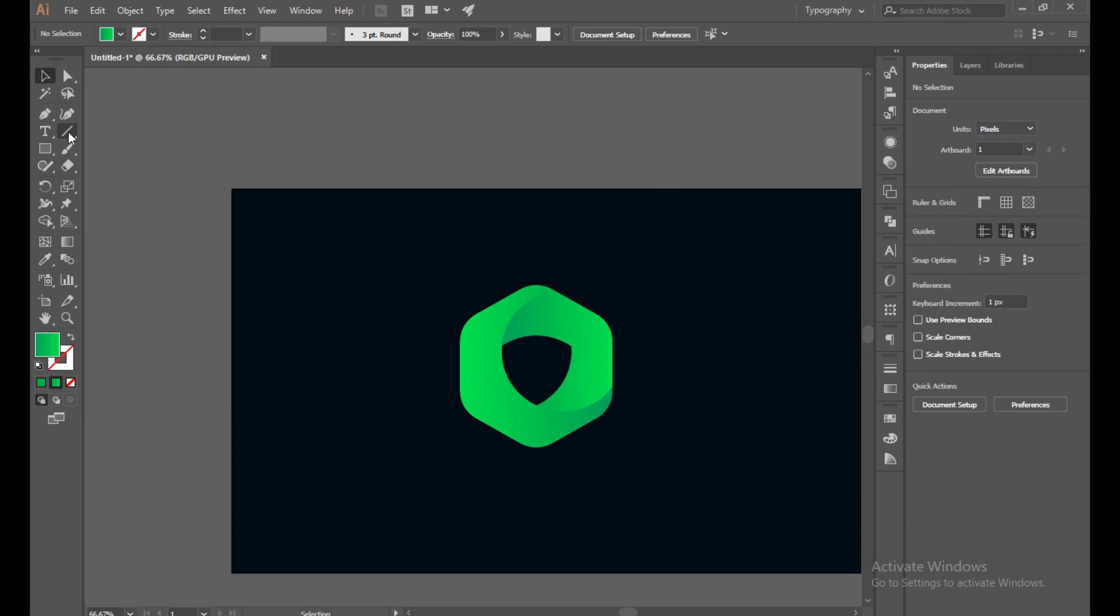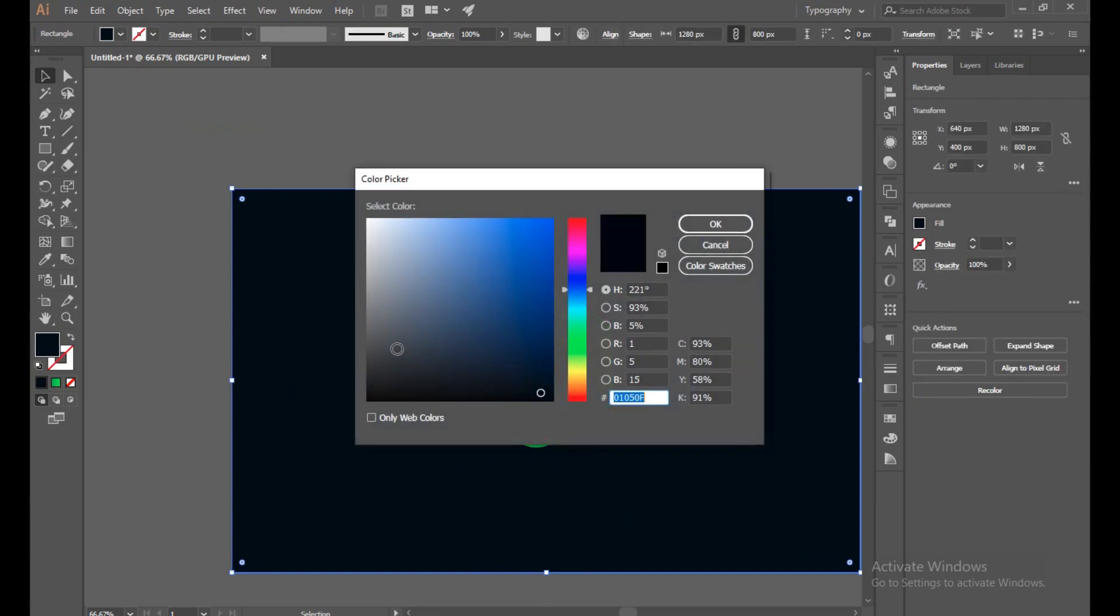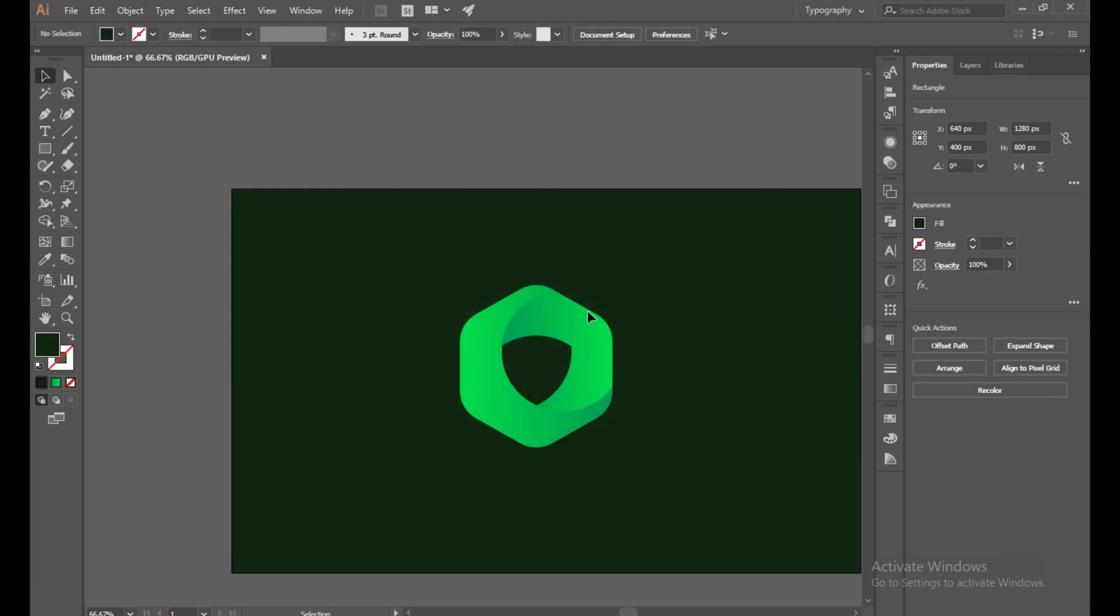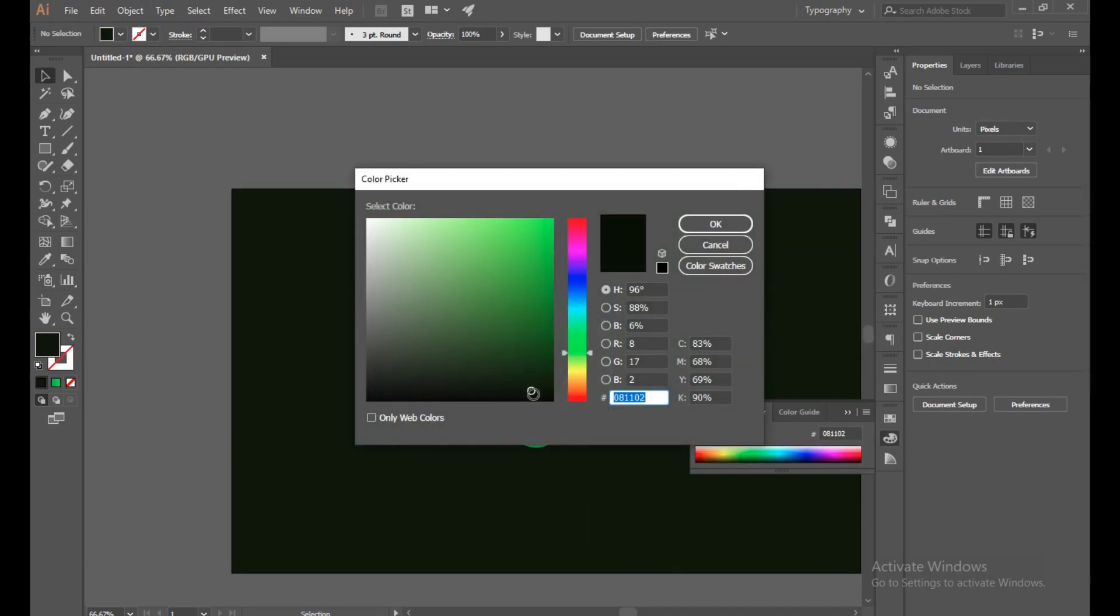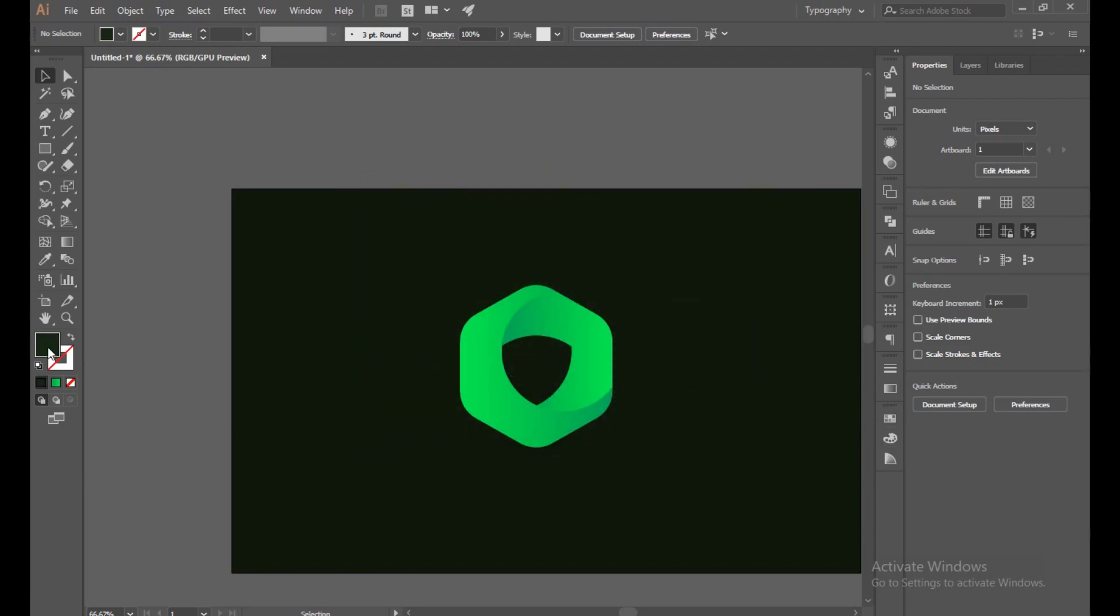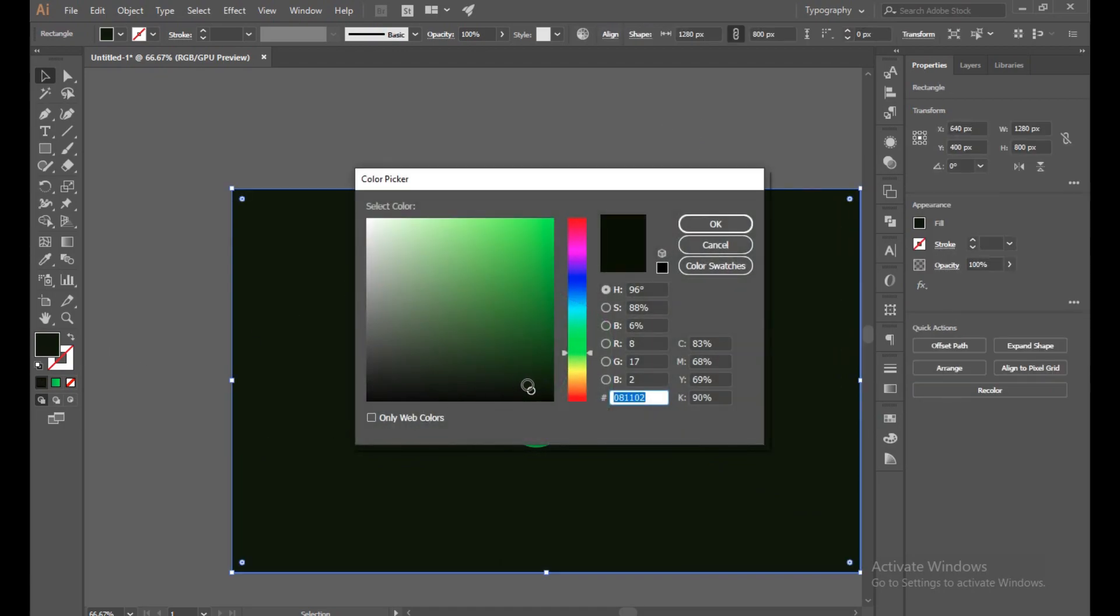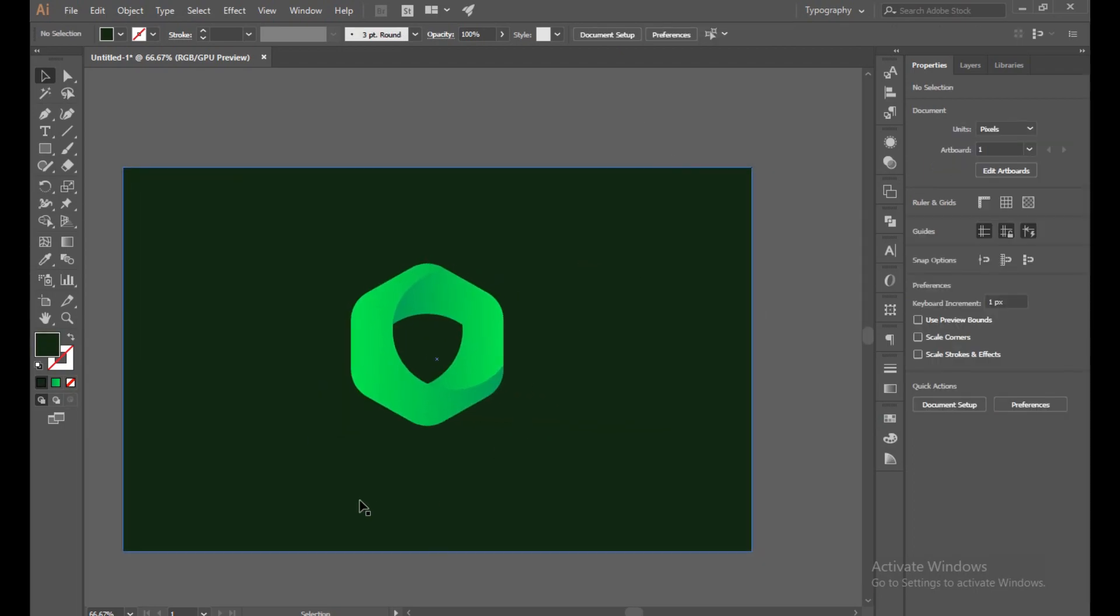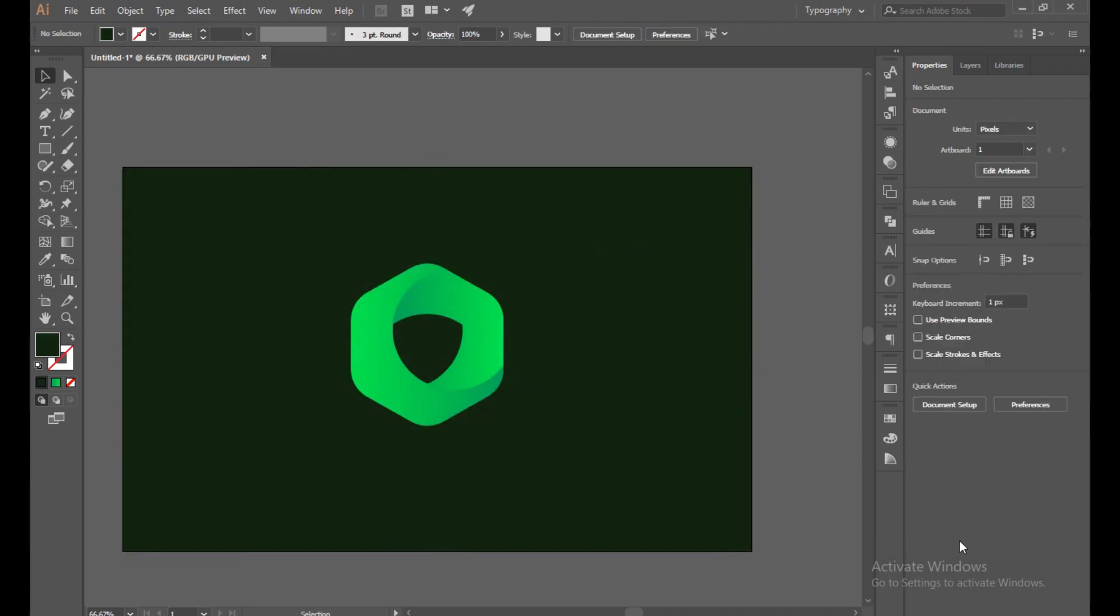Now I want to change my background. Just object and unlock. We want a green color background because it will give a vibe how we match our color. Make sure you select your background. This is too much. Yeah, this is better for now.